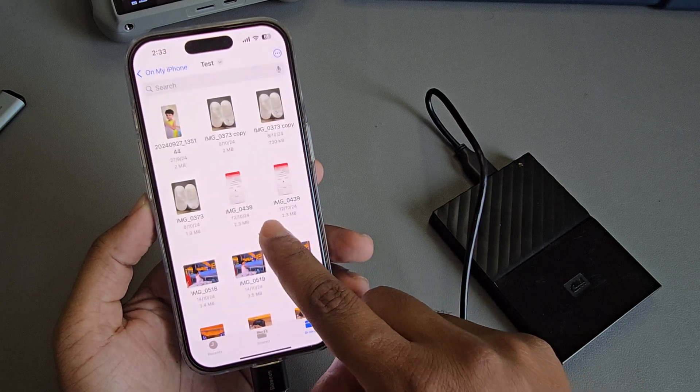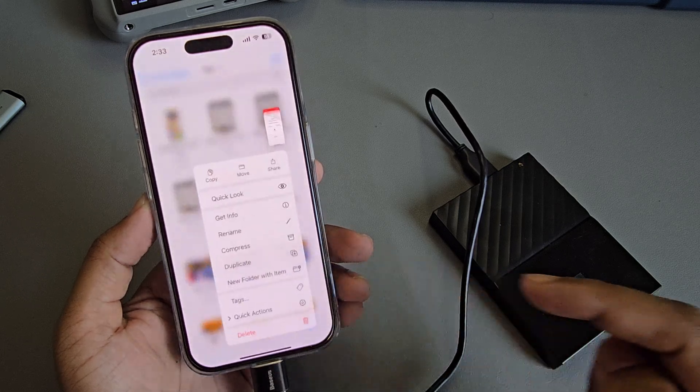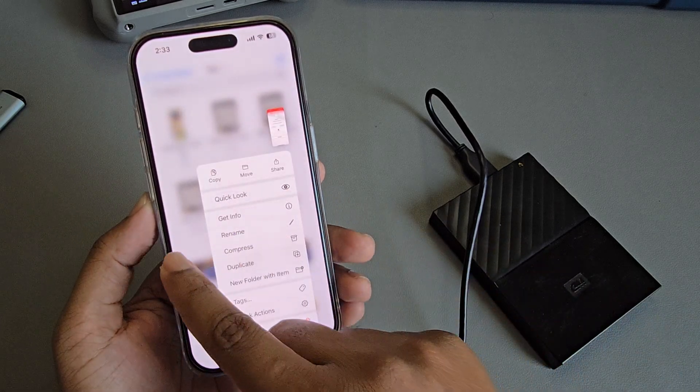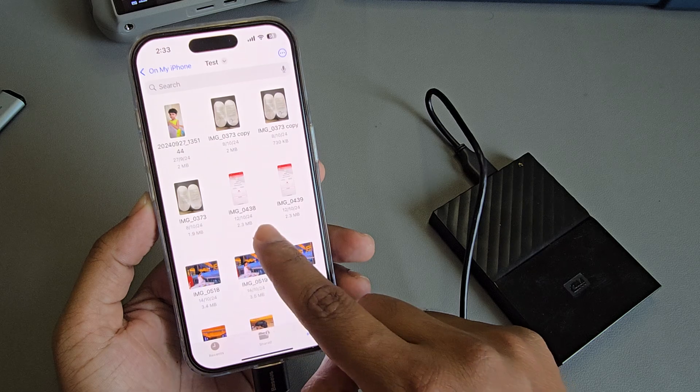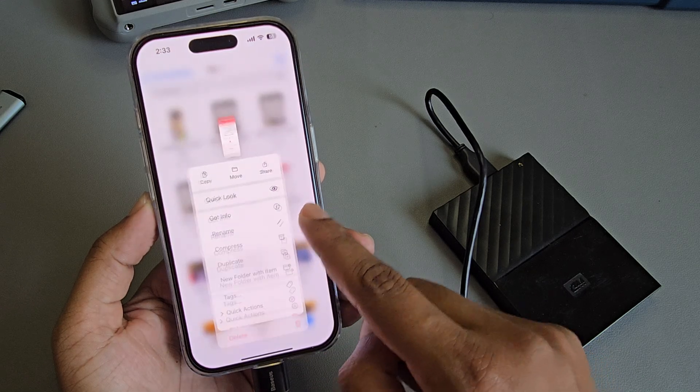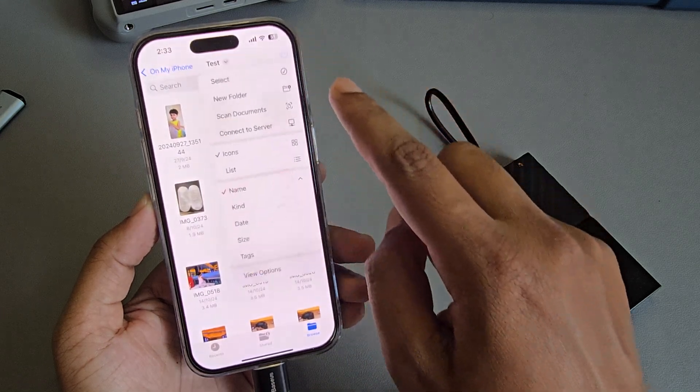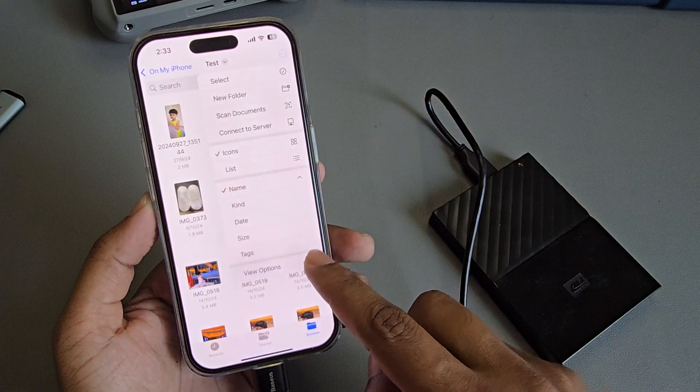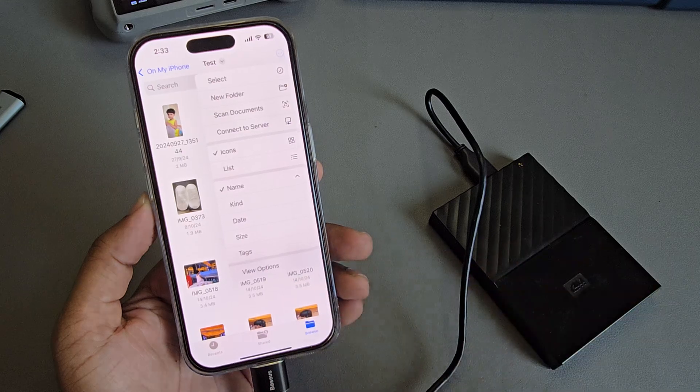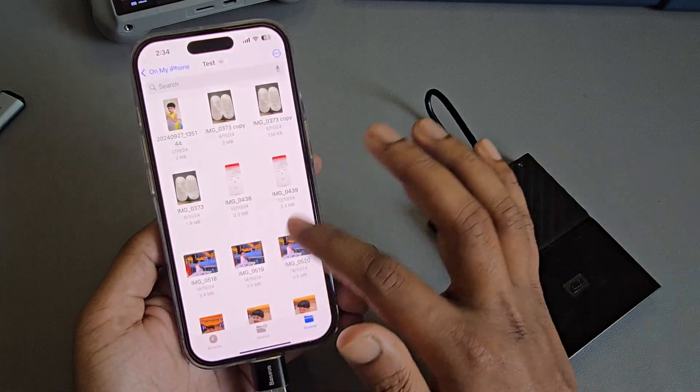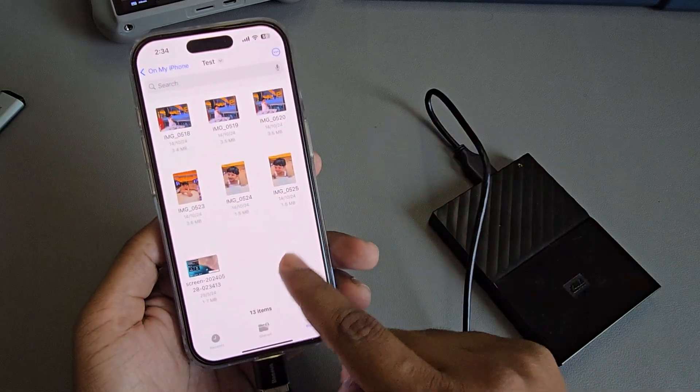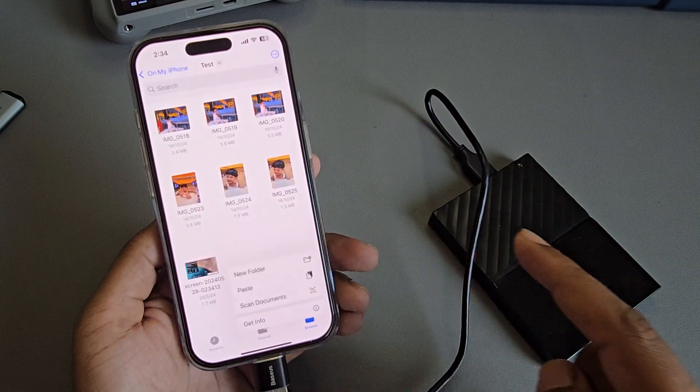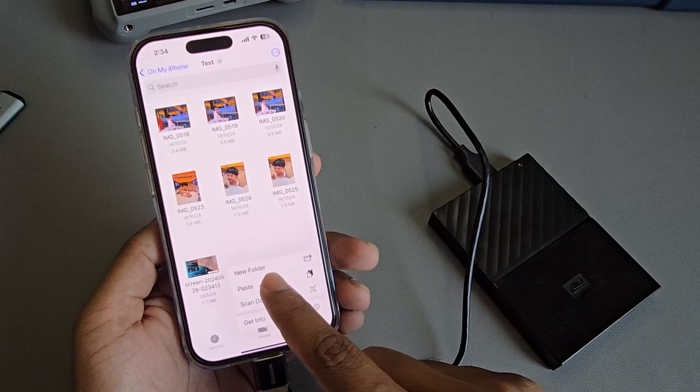Select an empty area, press and hold your screen, and press Paste.